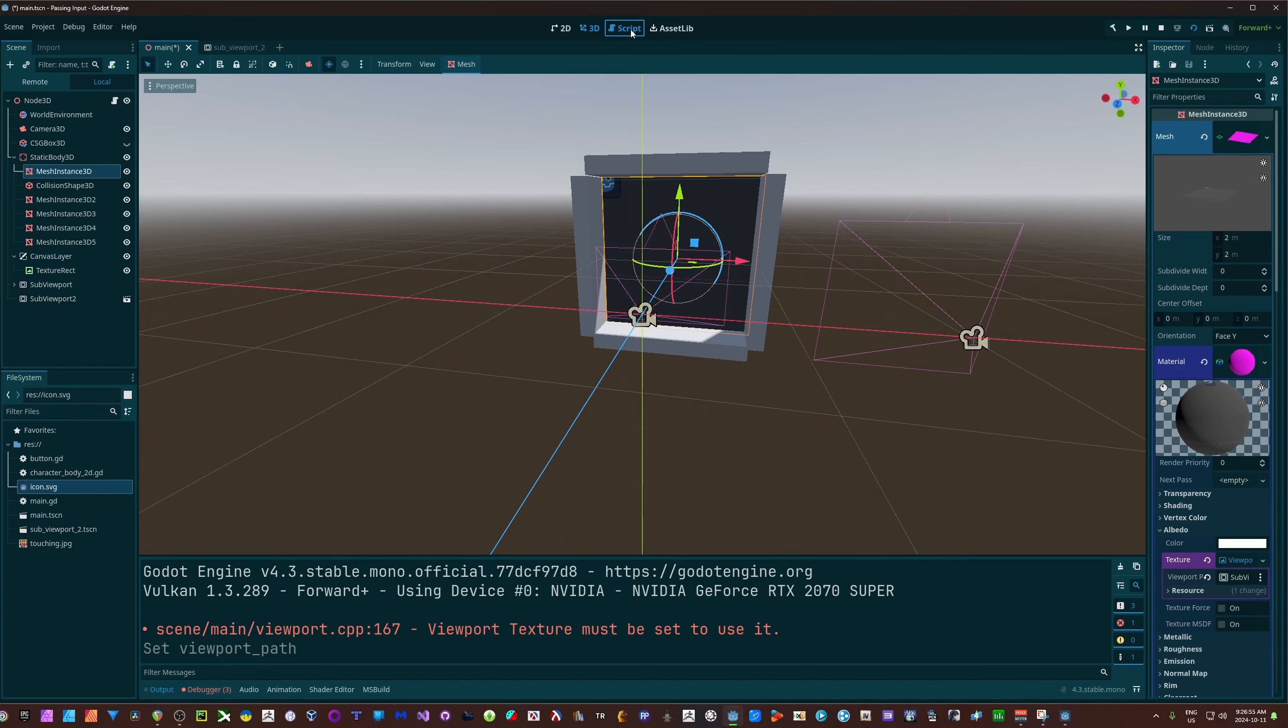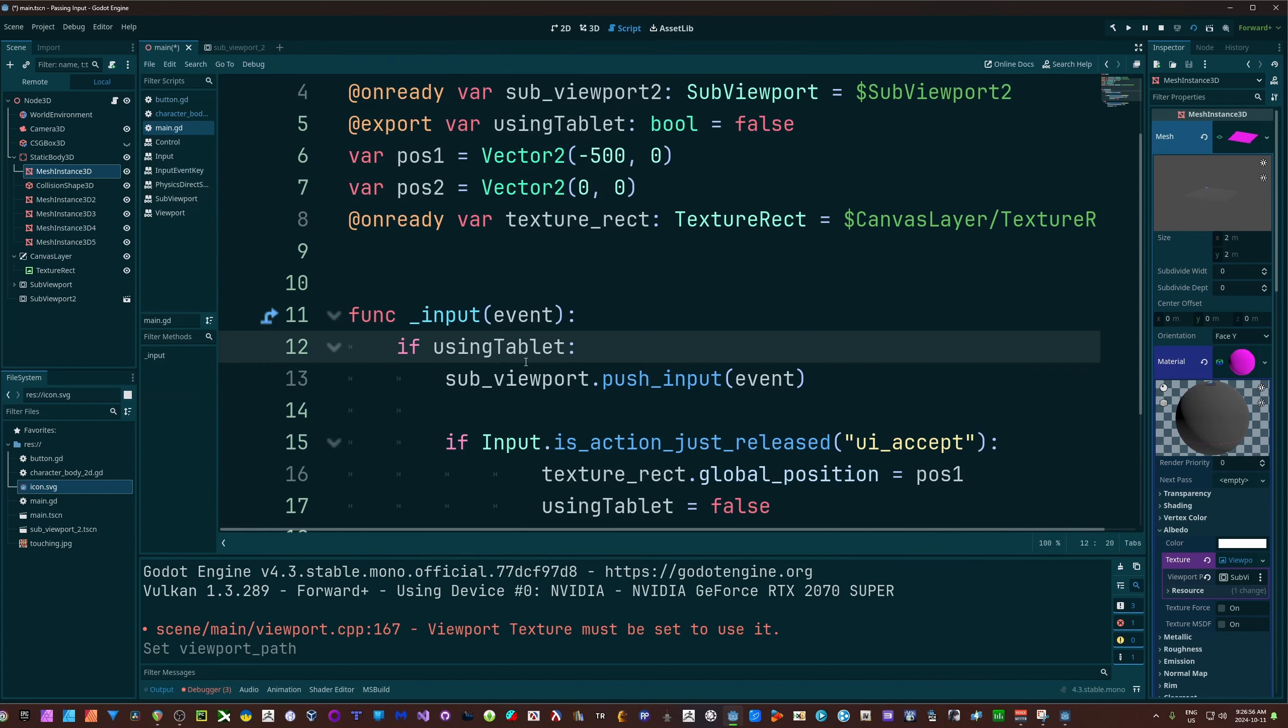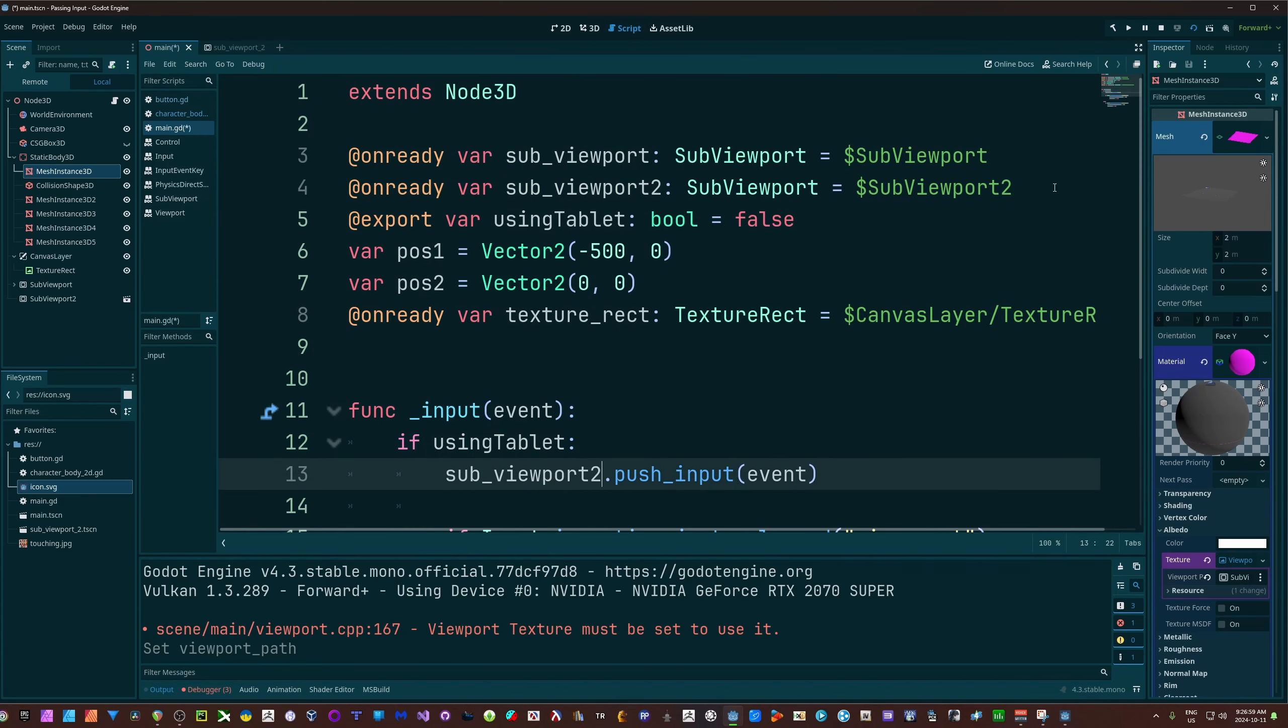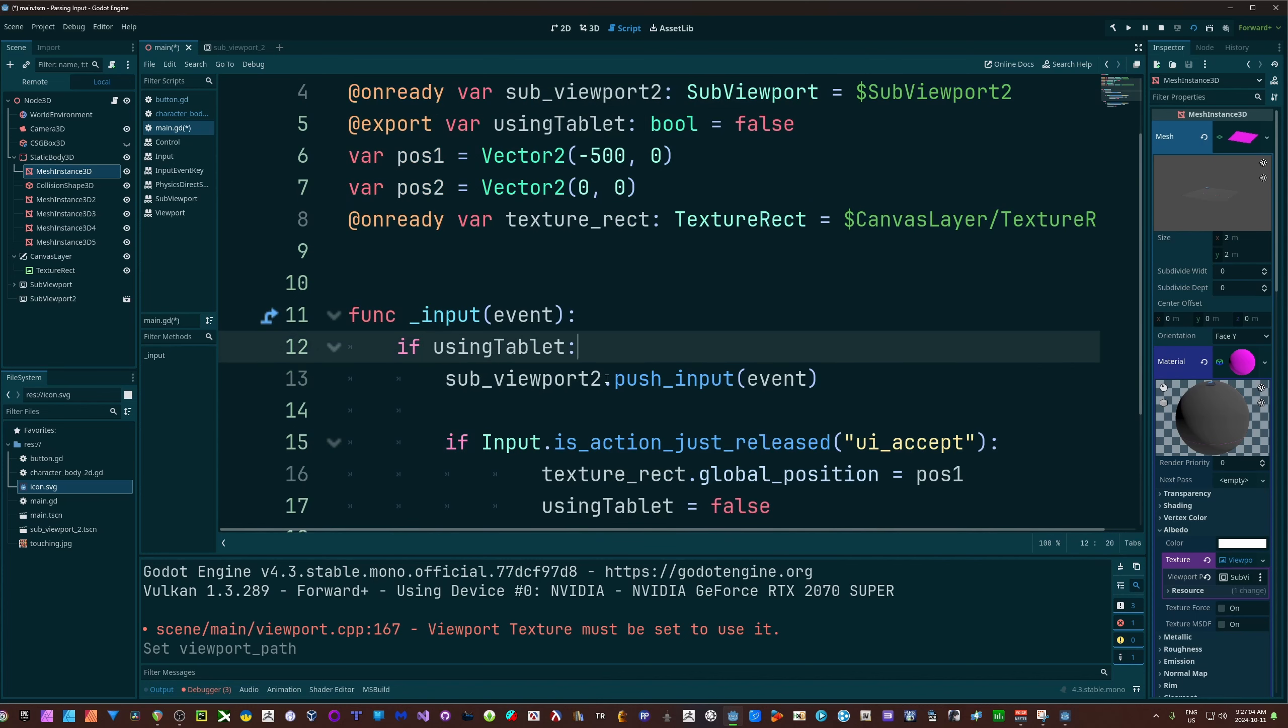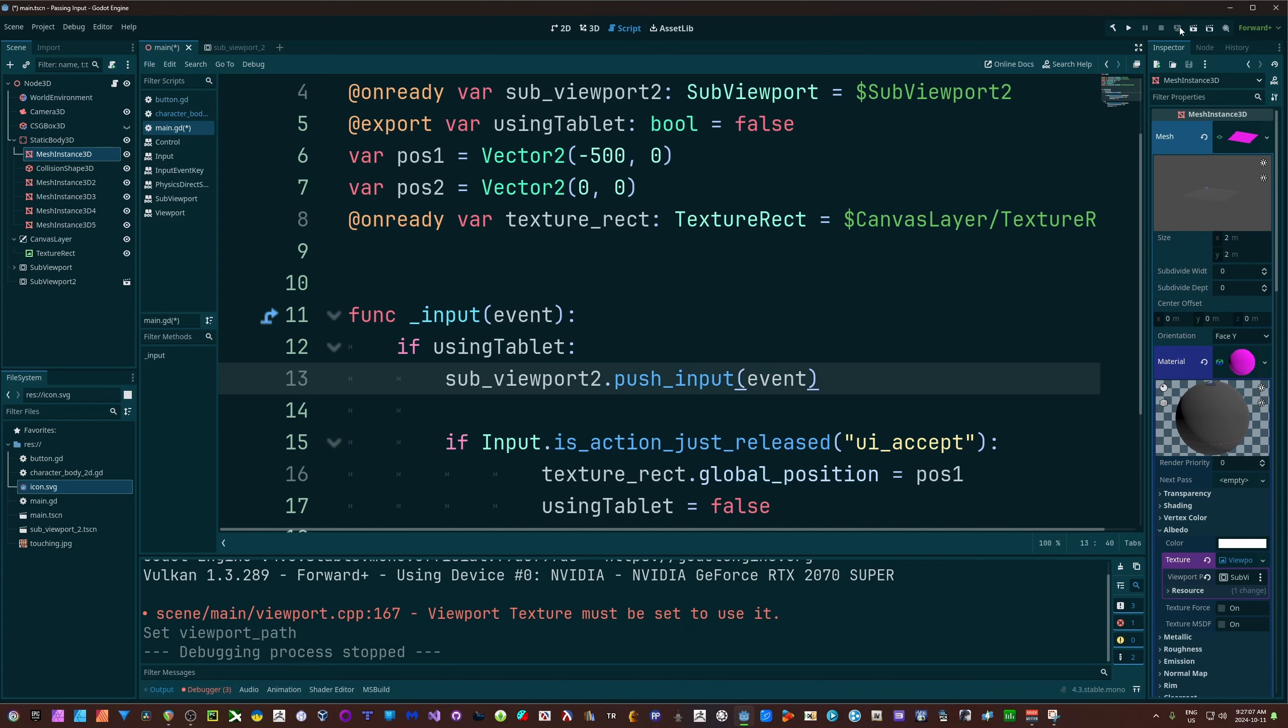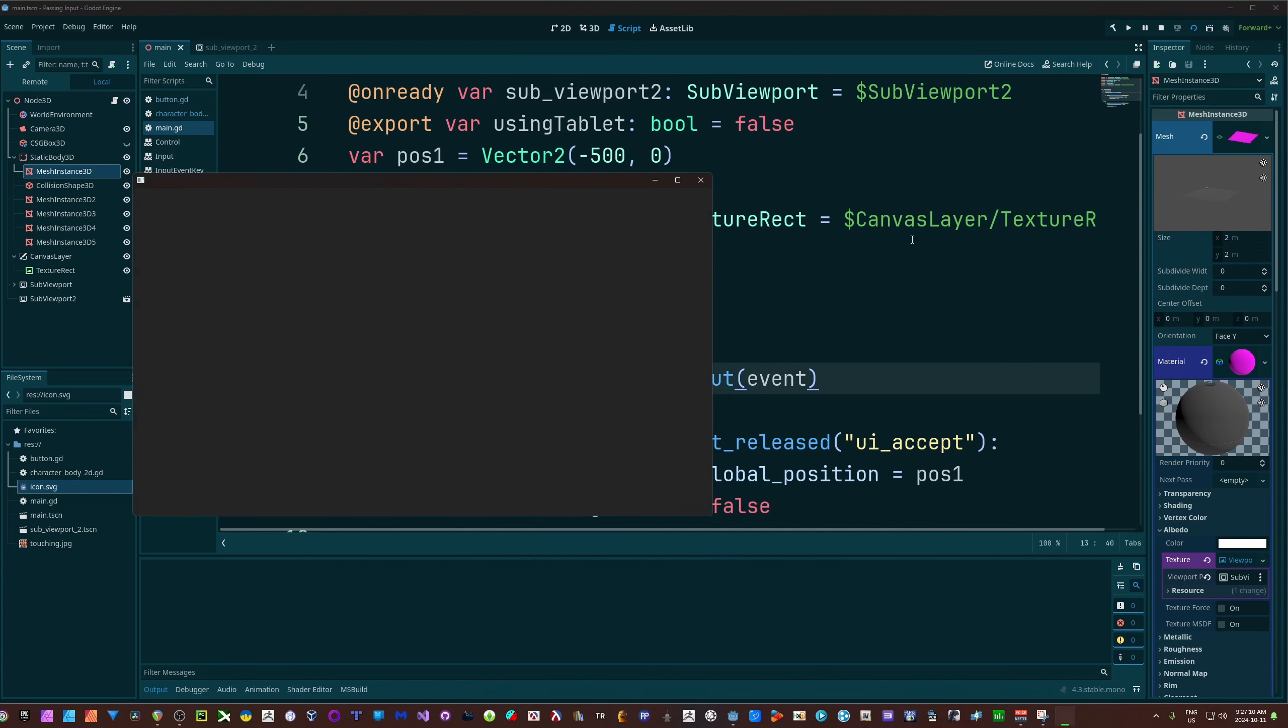With this, I'm going to do the exact same thing. I'm just going to grab my sub viewport 2. Remember, that's grabbing my second sub viewport node there. And I'm just going to do the same thing, just push input.